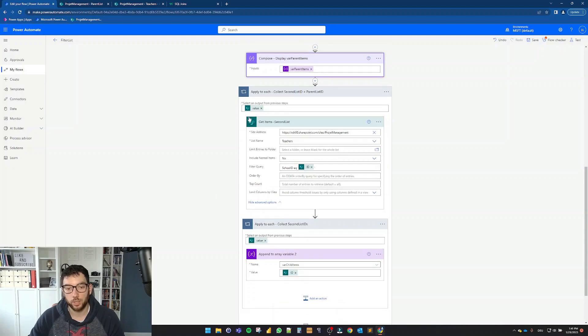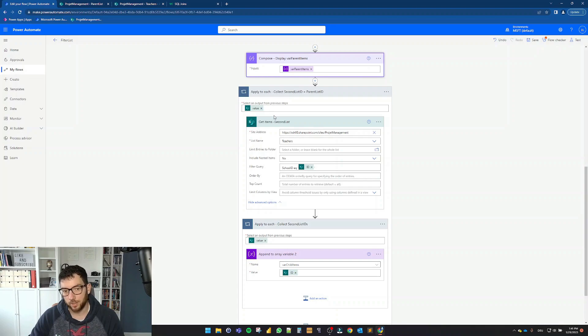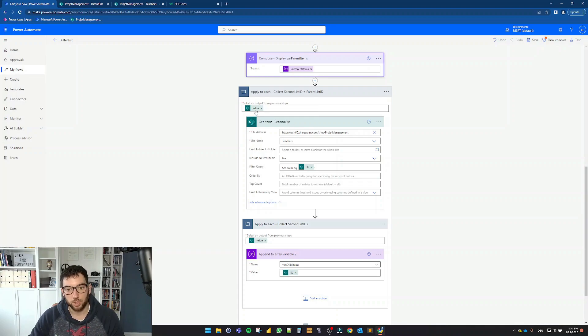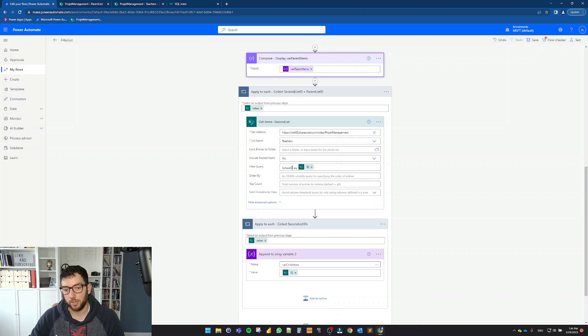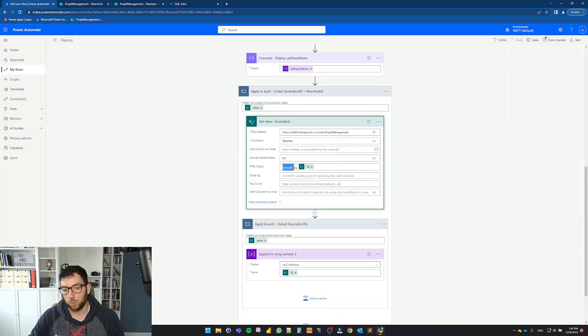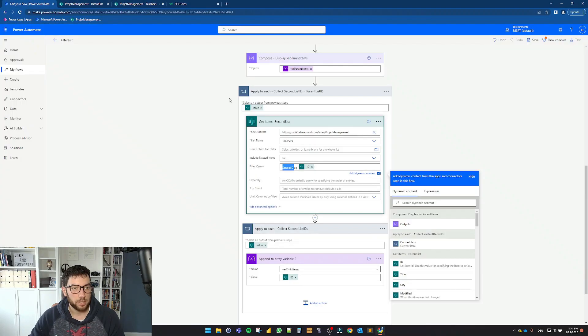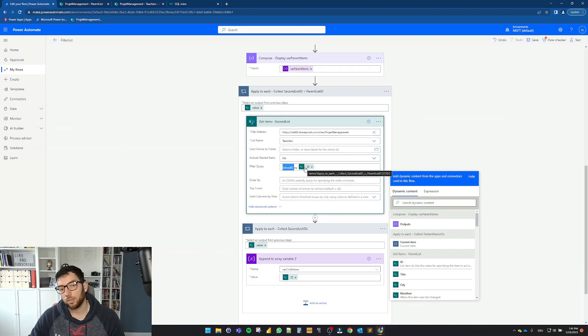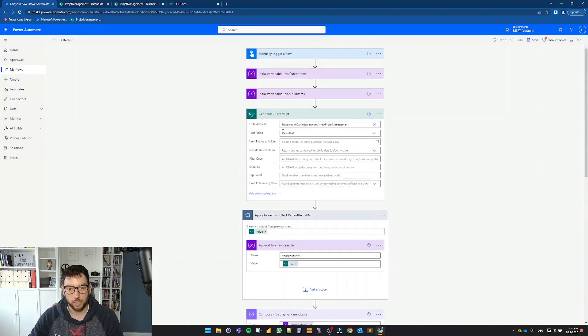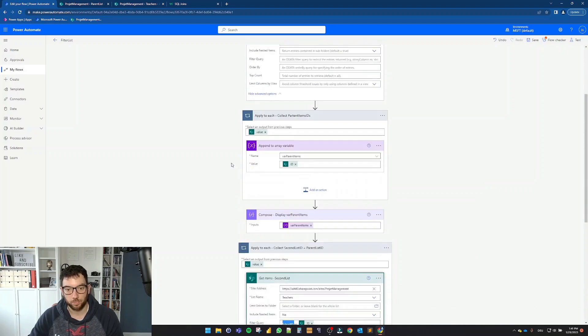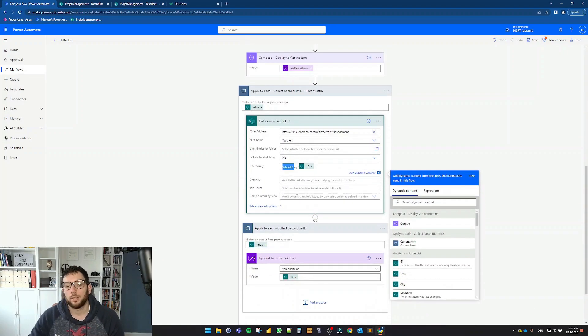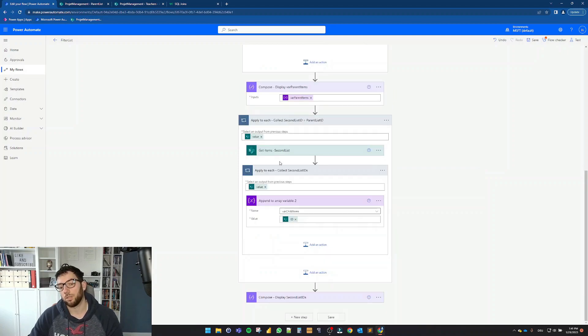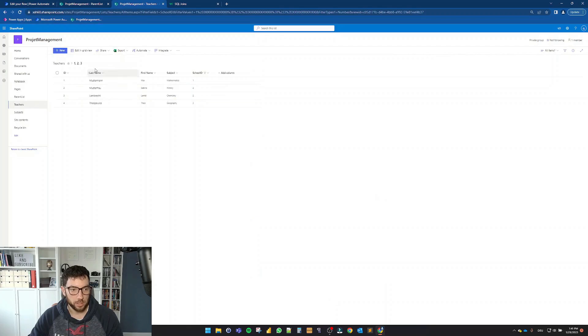So next, we are going to use two apply to each loops. The first one is when we do another get items for the second list. And what I'm doing here is I'm filtering the query where the school ID, this one here, is equal to the ID from the parents list, from this get items here. That's why it's creating a loop. And I'm getting then a list of items. In this case, it would be this list of items, this filtered one.